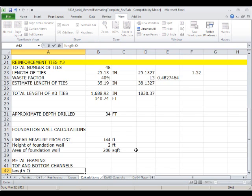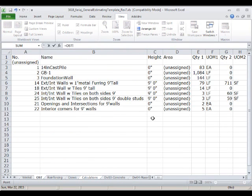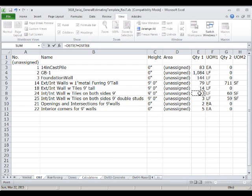Basically, what we need to estimate is the length of the walls. We have the length of walls with three-and-five-eighths studs — this is going to come from the takeoff screen: the length of interior walls with tiles on both sides, and the double studs also with tiles on both sides.